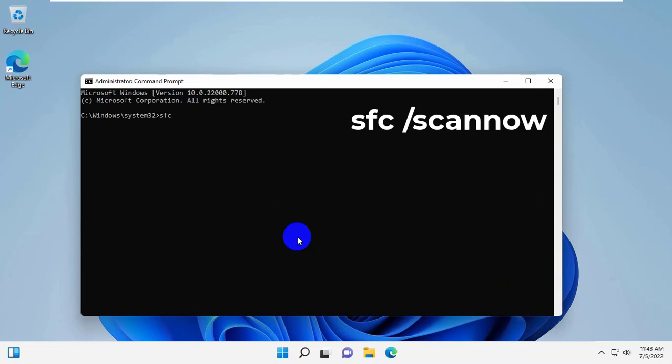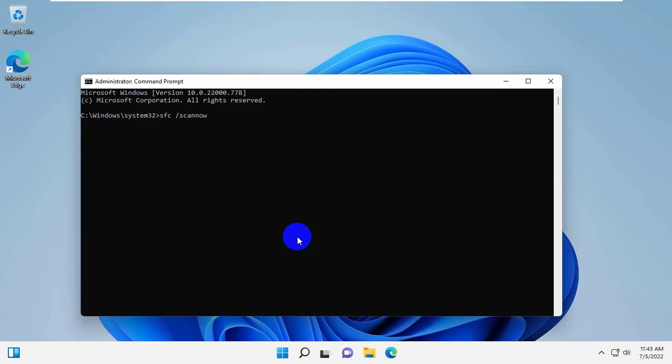After opening the command prompt, type SFC space slash scan now. Press Enter.